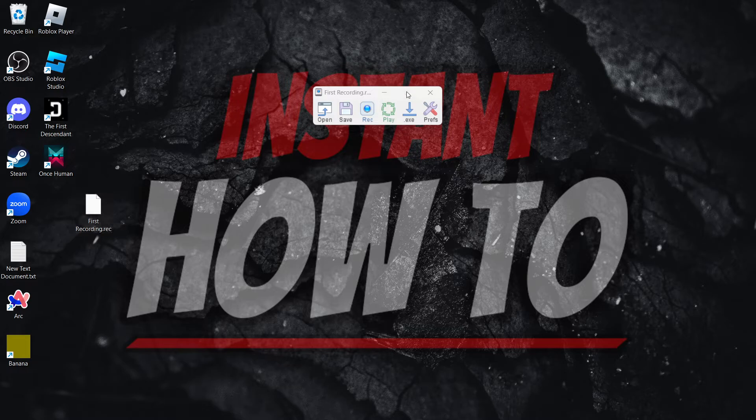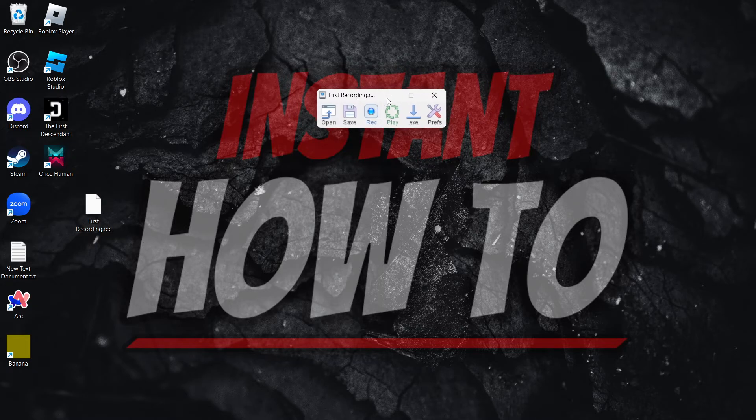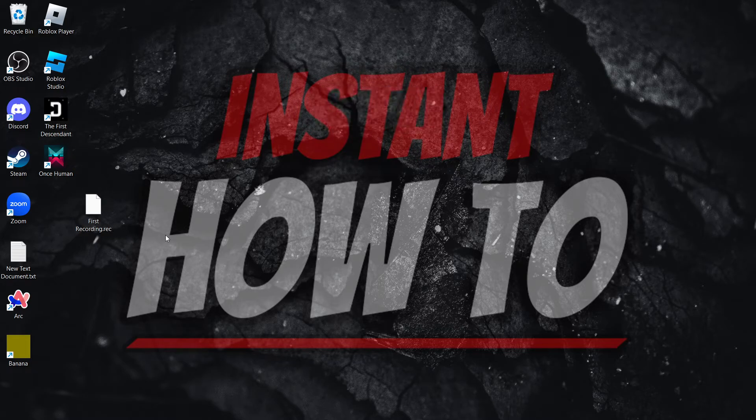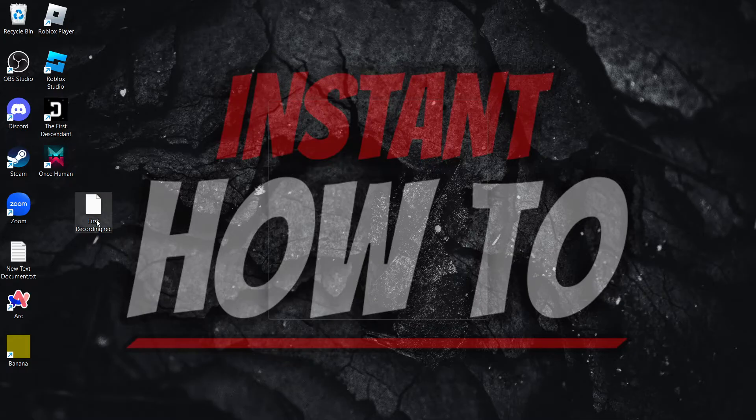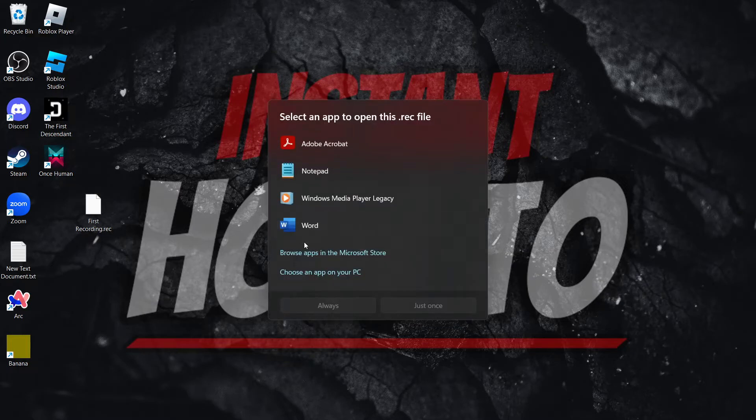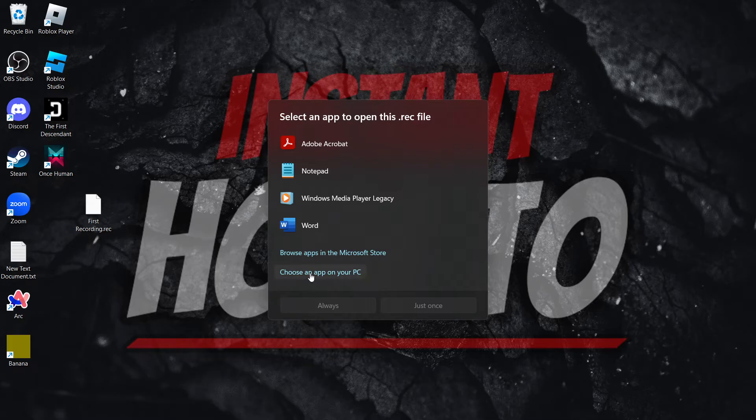Now, if I were to close down my TinyTask program and open this up, it will ask which app you would like to open this with.